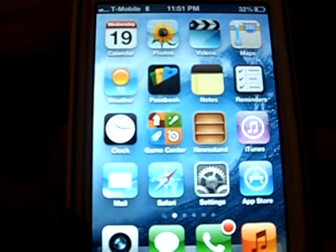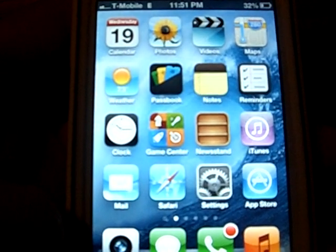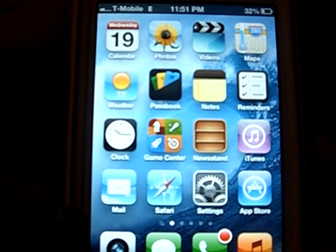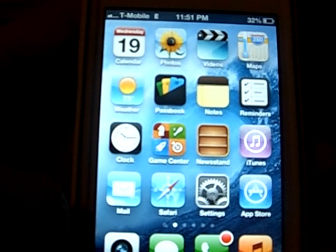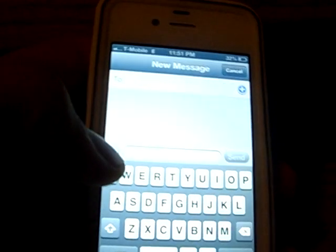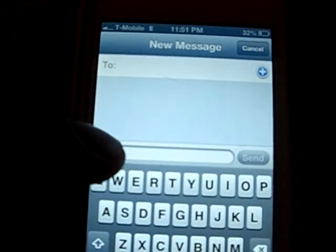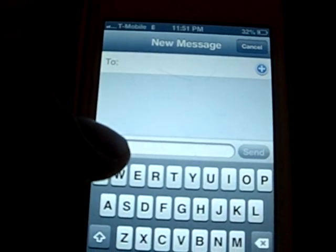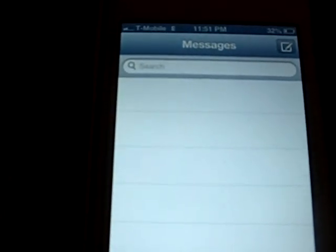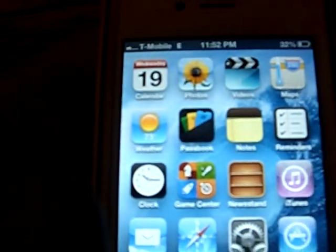Hey YouTube, this is TwixReviews here, and today I'm going to show you how to fix your MMS on T-Mobile's network on iOS 6. First let me just show you — right there I cannot click anything to send an MMS message. And just to let you know, I am on T-Mobile's network.